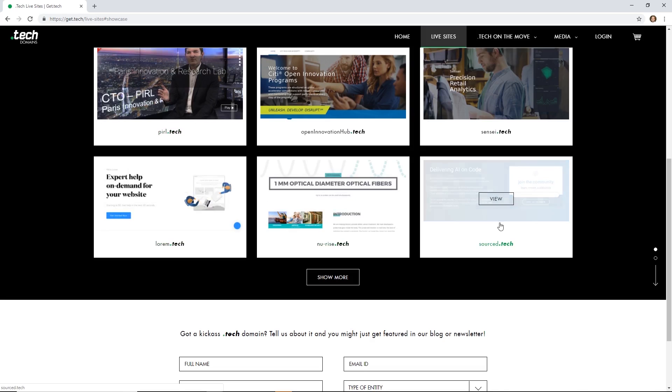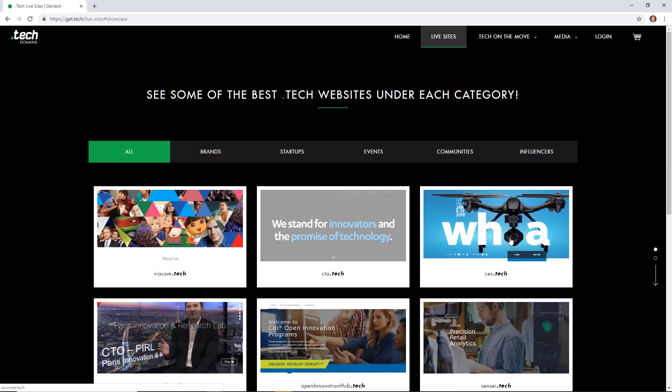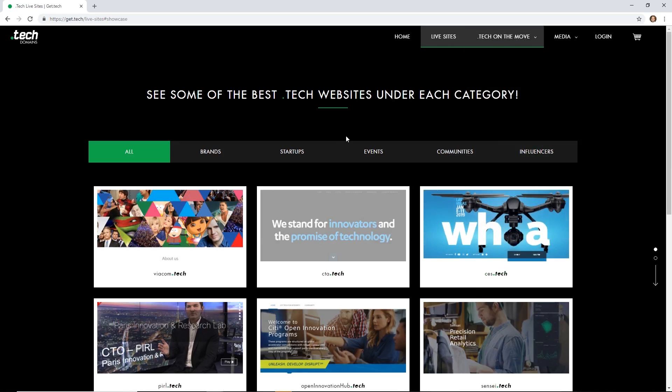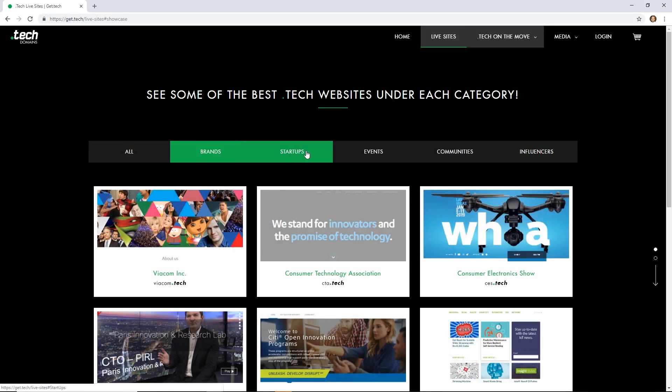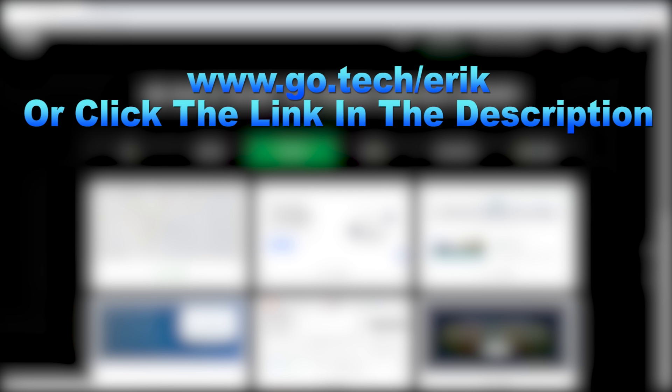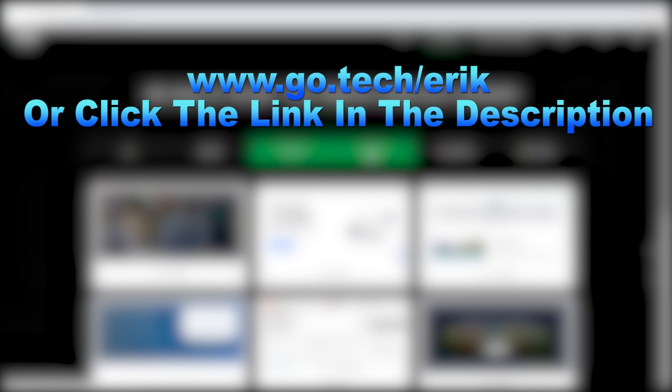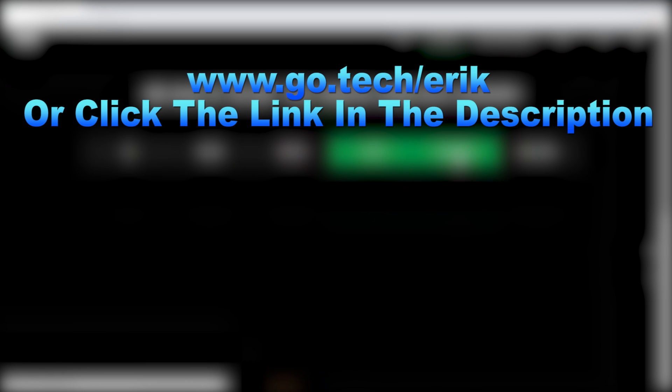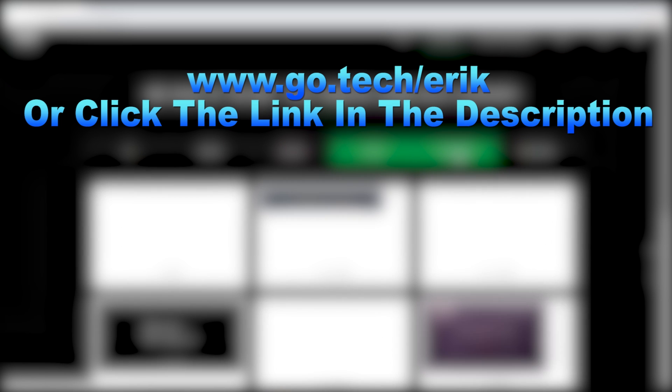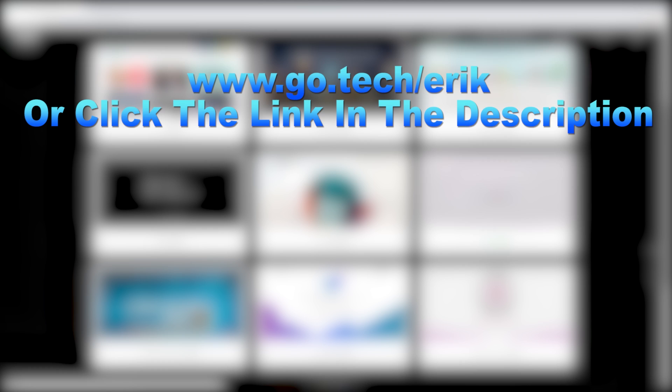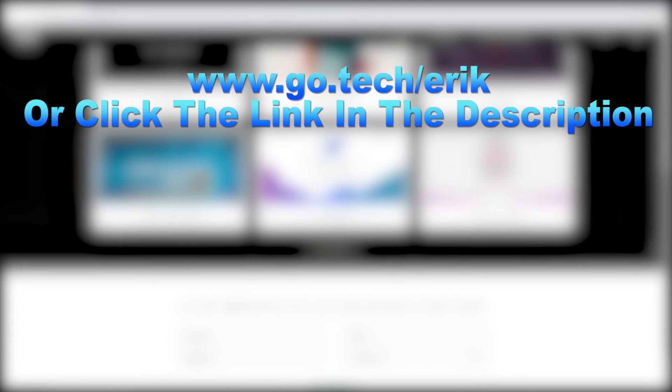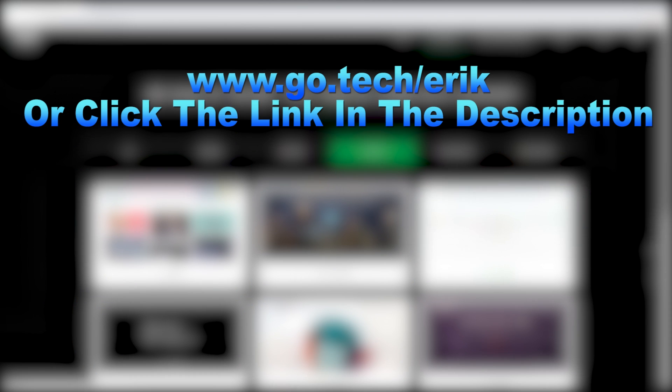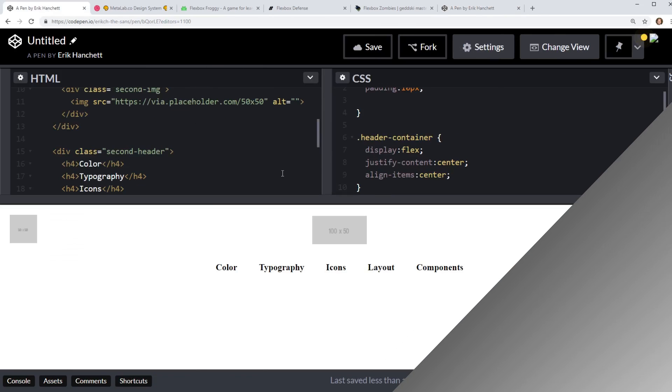With the .tech domains Black Friday sale coming up, it's the perfect time to secure domain at 95% off. In fact, if you pre-register now, you can get an additional 10% off. So make sure you go to www.go.tech/eric or click in the description below to get your .tech domain now. It's a really great deal. Just click on that link in the description now.